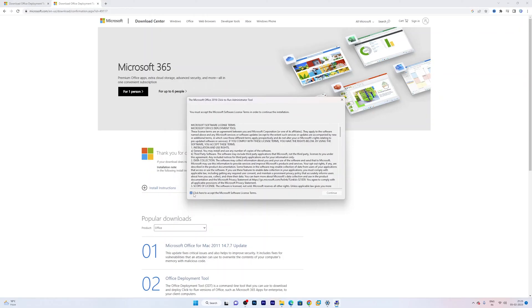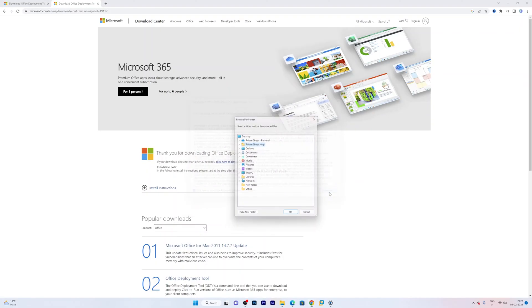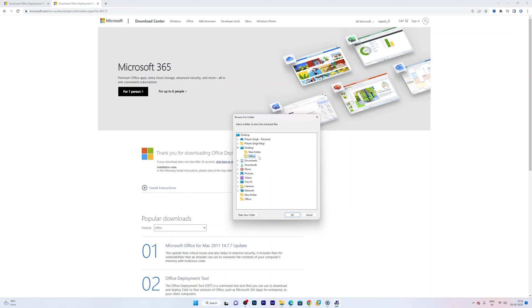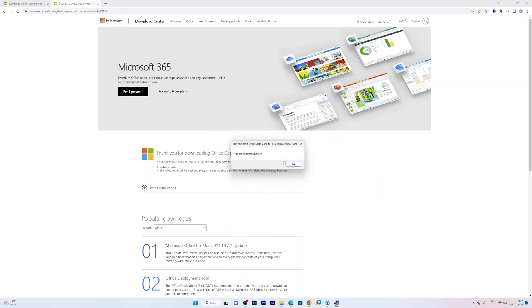Now click on I accept terms and conditions, and click on continue. Now what I am going to do is I am going to go back to my desktop, and I am going to select the same office folder where I have saved my custom XML. And now I am going to click OK.